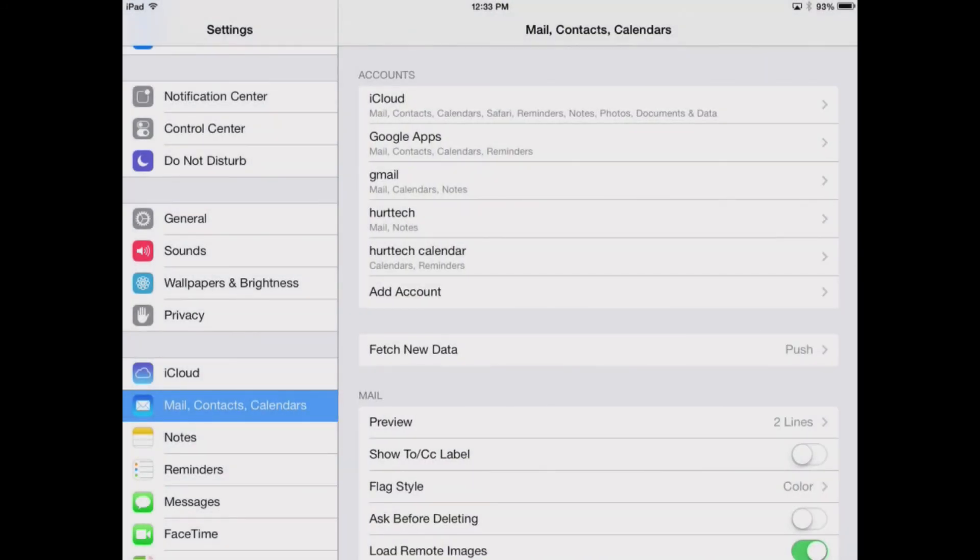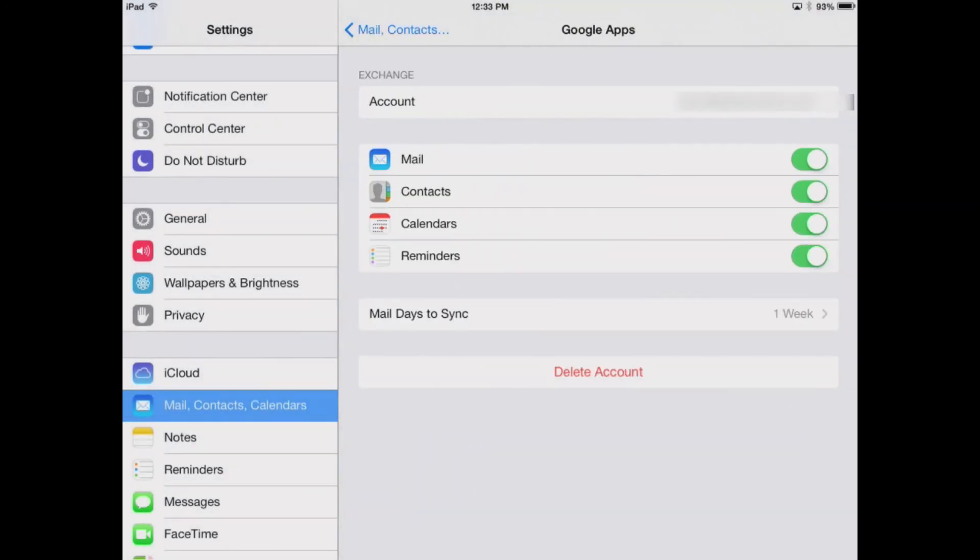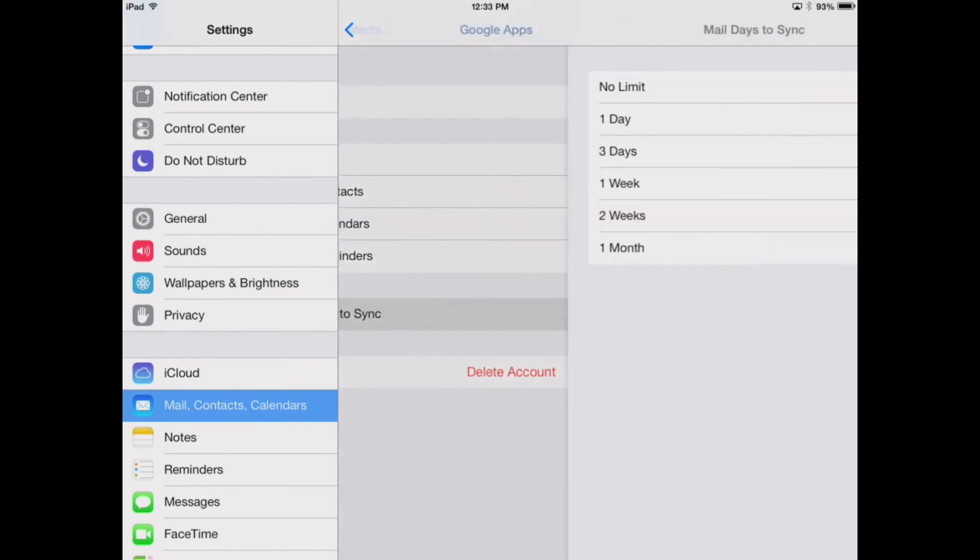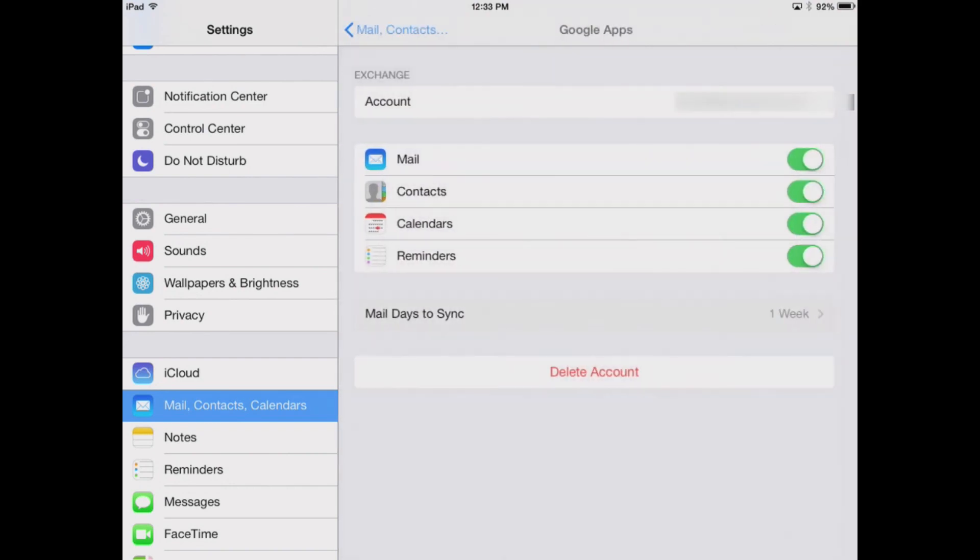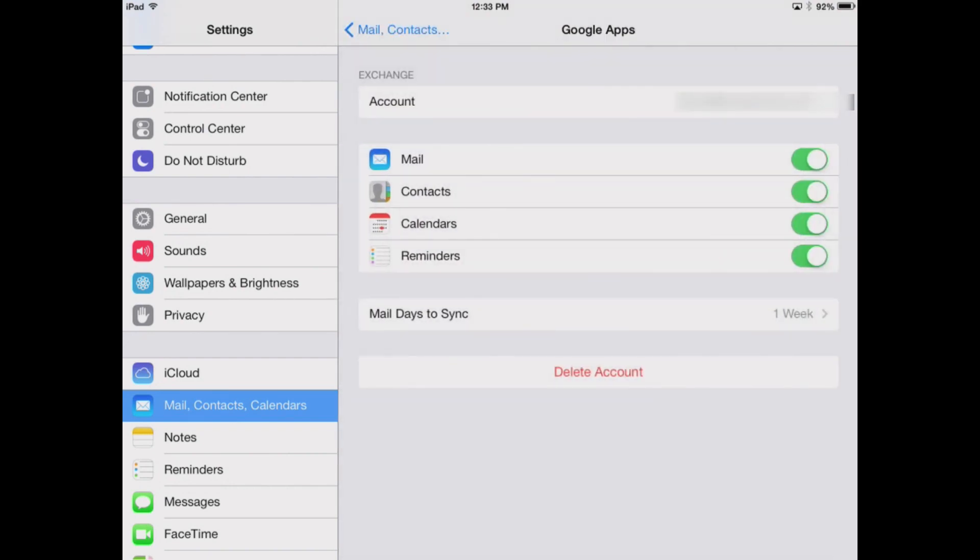And I'll see it in my list here under Google Apps. You'll see there's my account information. And we can change our synchronization settings so that it's a month or whatever we need there. But that will make your iOS device work the best with your Google Apps email account.